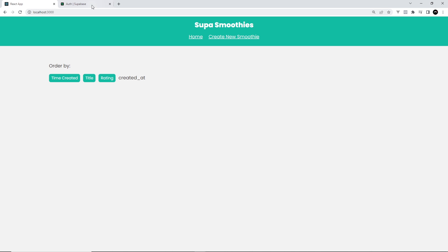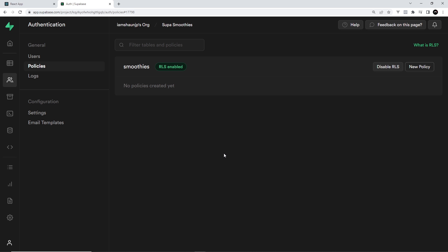What I want to do now is make some policies so that users can read all the data, so they can see all the smoothies on the home page, and also make some policies so that users can create new smoothies. But I want to lock down the ability to delete smoothies, so that if a user tries to do that then it fails. And also the same for updating smoothies as well. I want to protect the table from any kind of update request as well as a delete request.